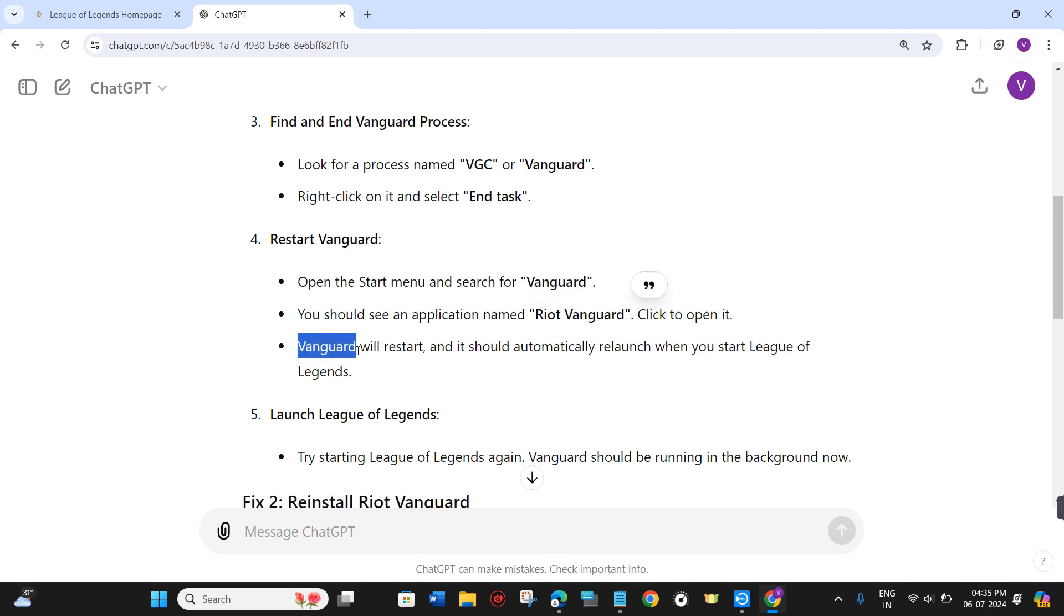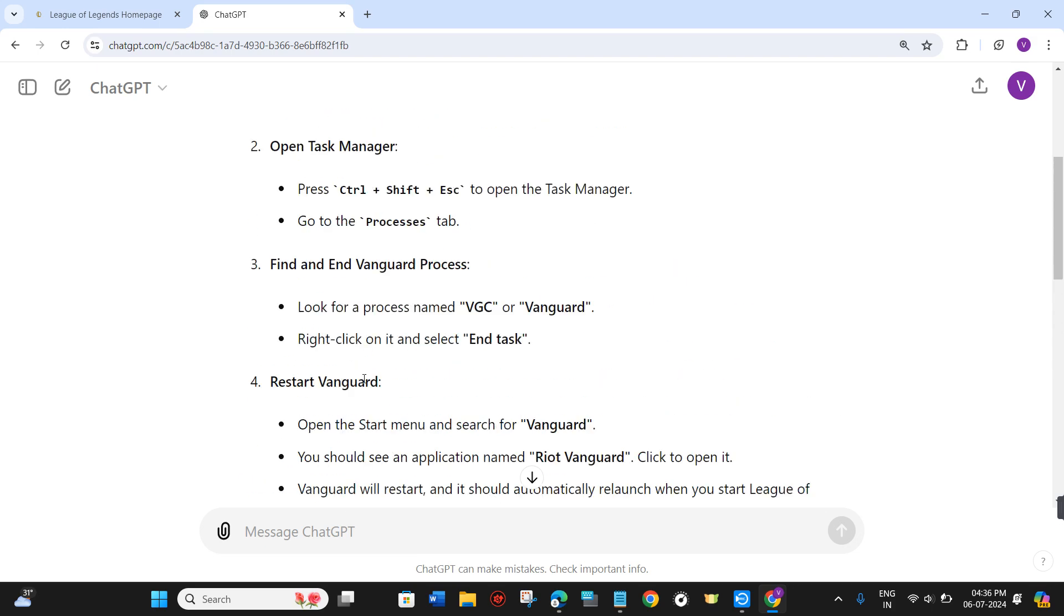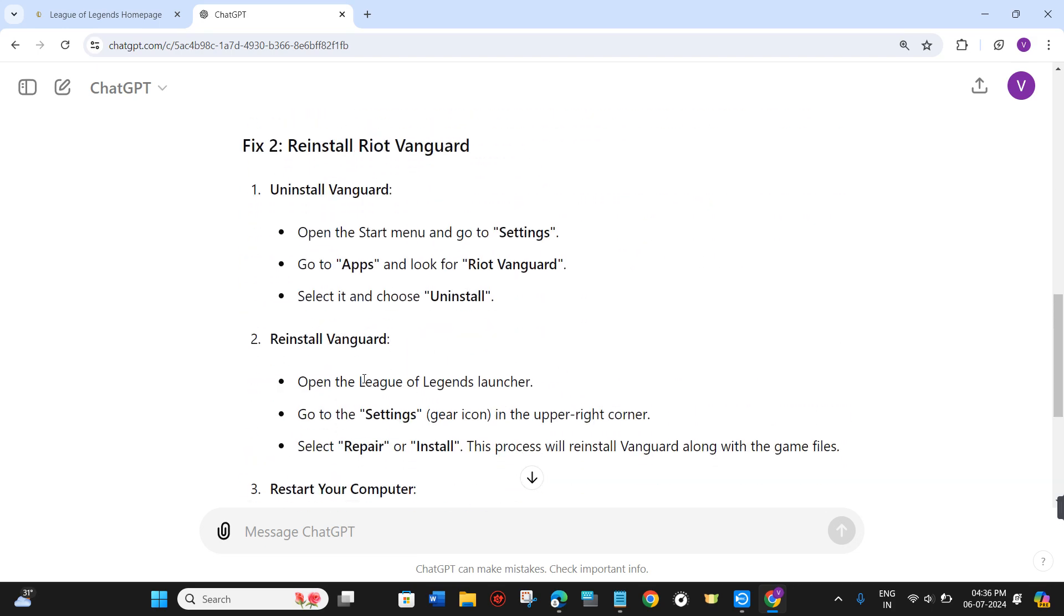Vanguard will restart and should automatically relaunch when you start League of Legends. Try starting League again—Vanguard should be running in the background now. If this method doesn't work for you,